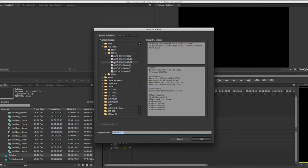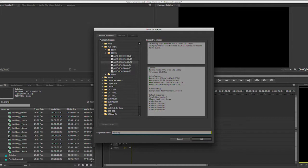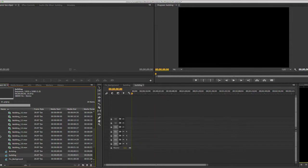For this example, I will choose a 1920x1080 sequence, and I'll give it the name Building, because I will put some building clips in here. Now, I'll click OK. OK, so now the sequence opens up in Premiere Pro, and I can start adding clips.